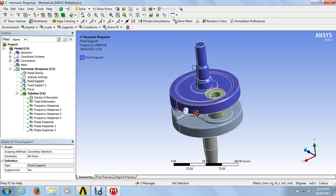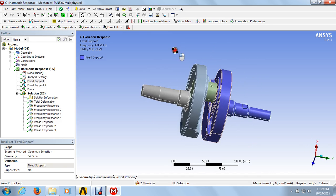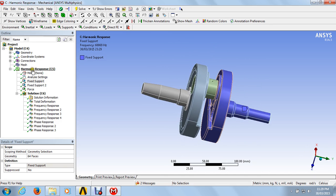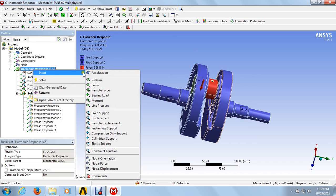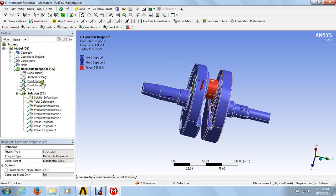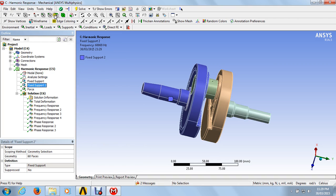After fixed support one, go to the harmonic response and insert fixed support two. For fixed support two, go to the face, press the control button, and select all the parts of the right flange. Click on the apply button and fixed support two will be generated.